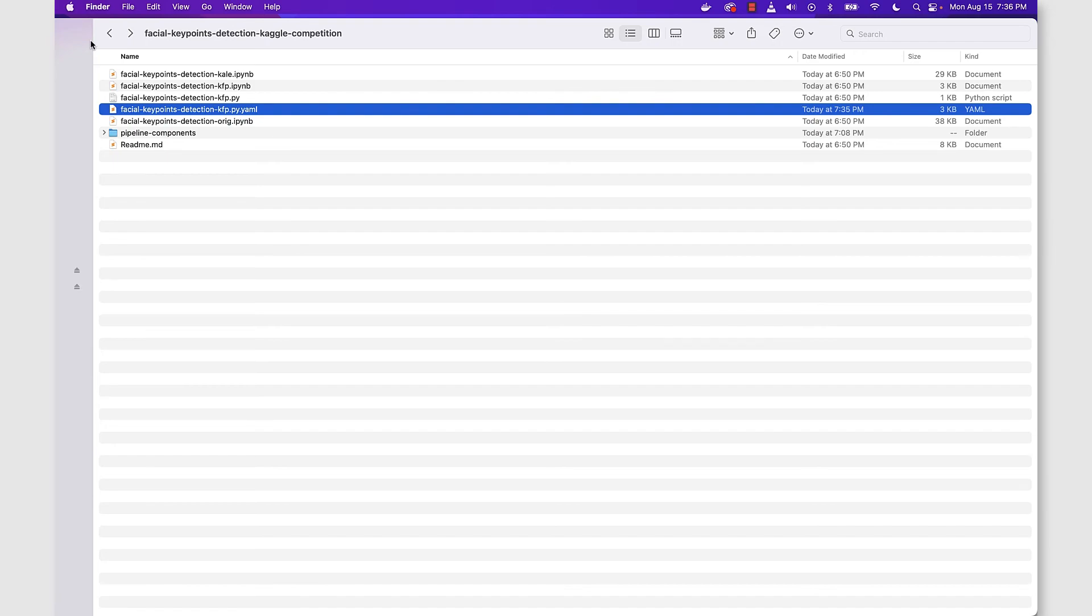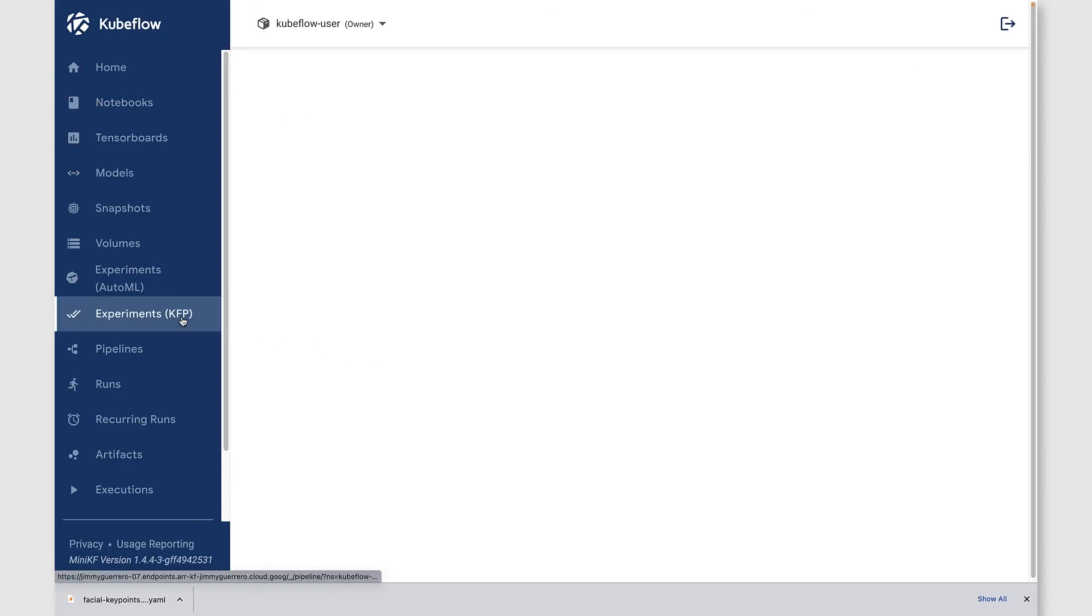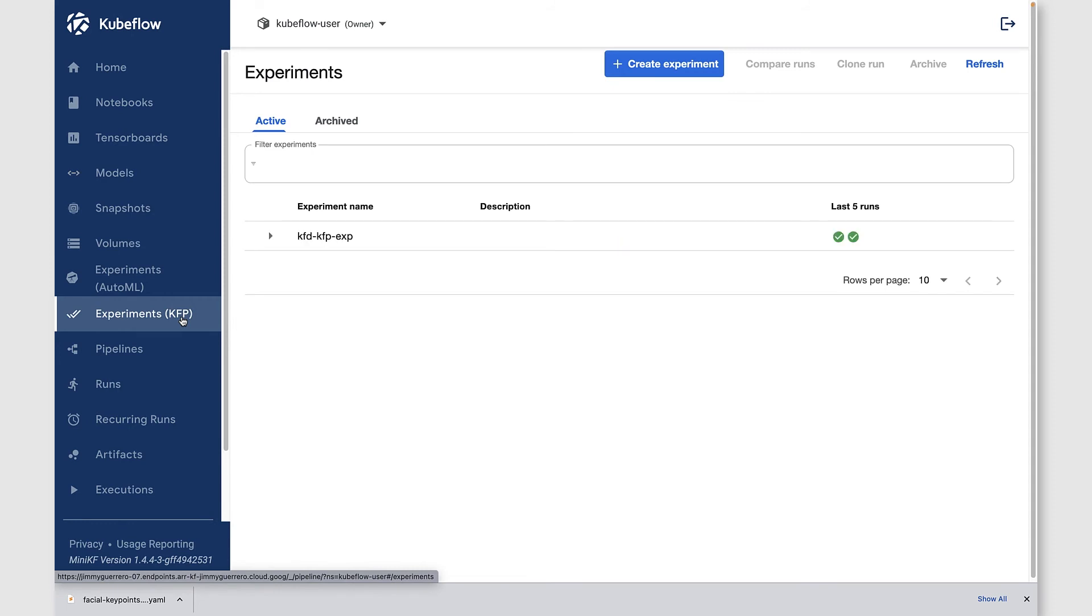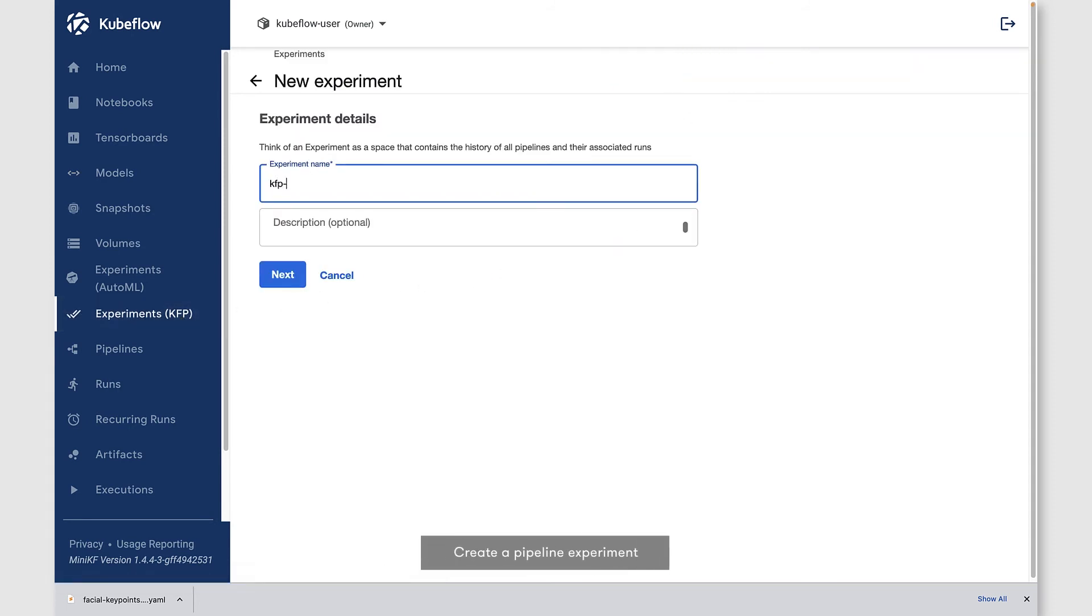Let's go back up to Kubeflow as a service. We'll click on the experiments KFP view, click on create experiment, name our experiment, and click next.